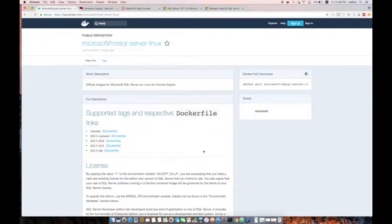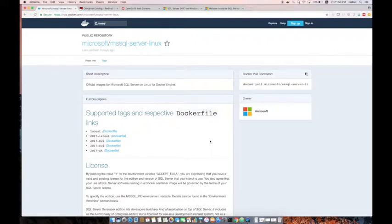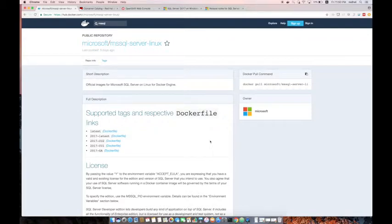In today's demo we are going to use this image and deploy it on OpenShift, and also we are going to build and deploy a .NET Core application based on MVC and Entity Framework connecting to this SQL Server running on OpenShift. As a starting point we will pull this image, then tag it and push it to OpenShift.